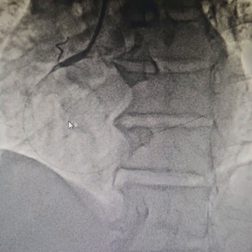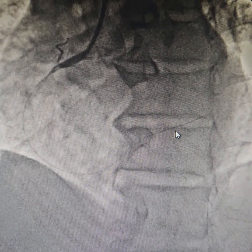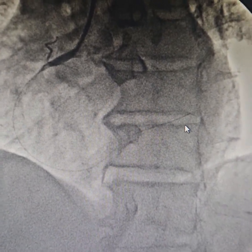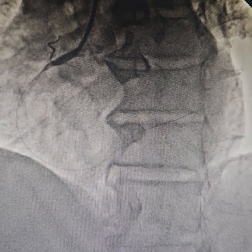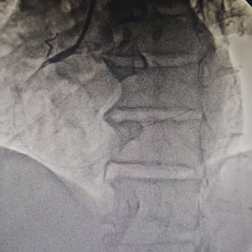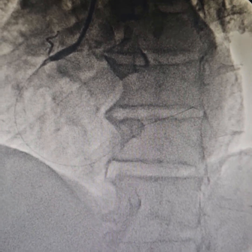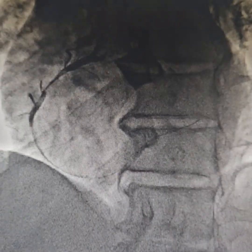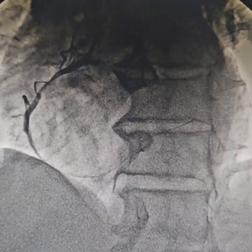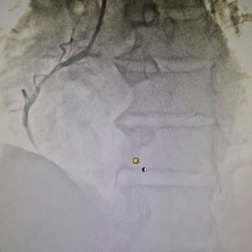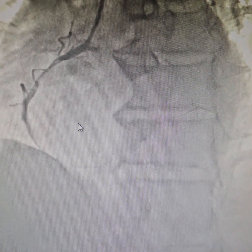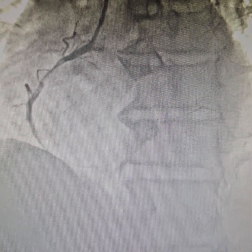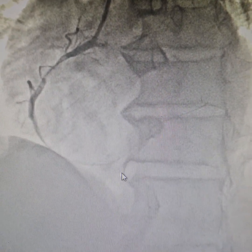Here you can see that we've wired the artery. This is a Whisper Extra Support wire that we used for the artery. After that, we used a 1.5mm balloon to roto the artery.